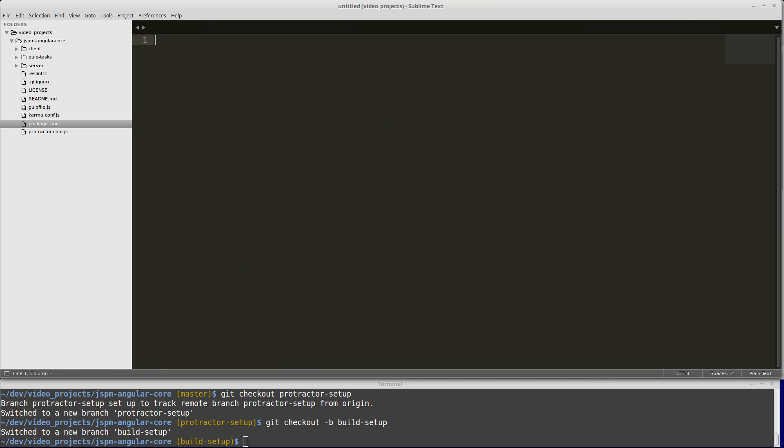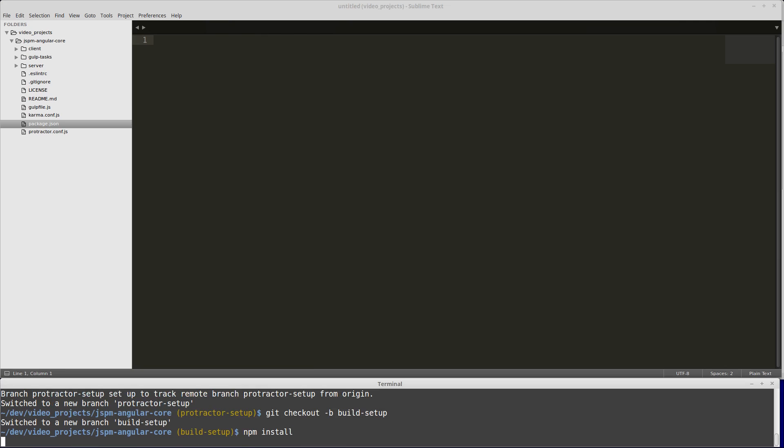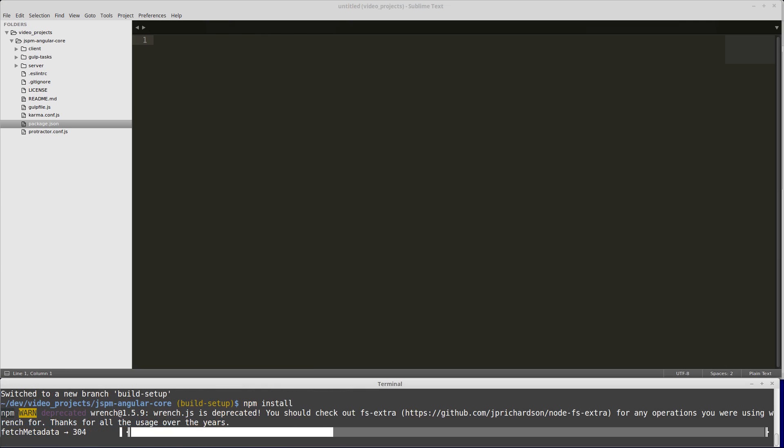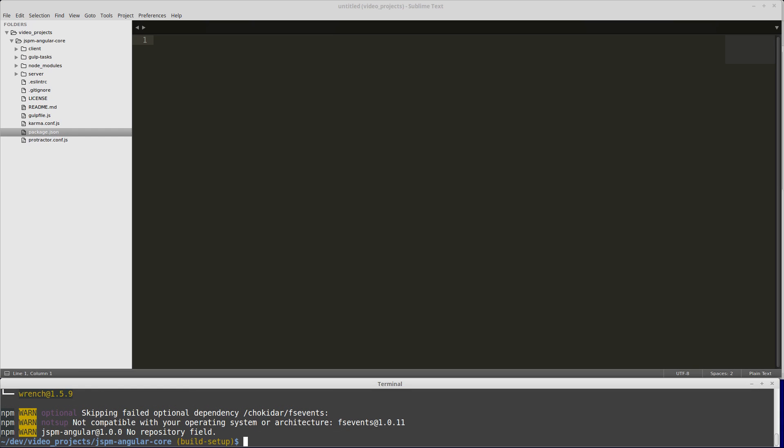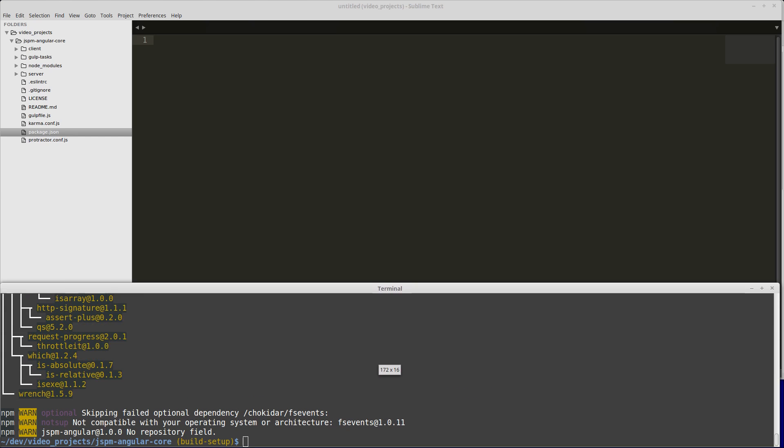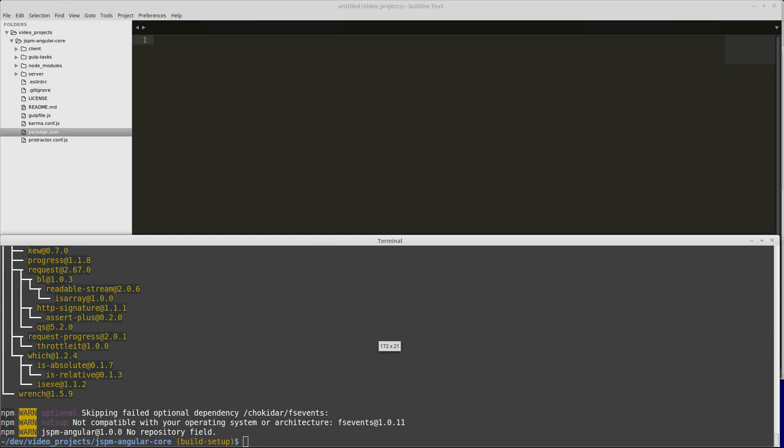If we run npm install, it will install our npm dependencies and our JSPM dependencies. Now that our dependencies are all installed,